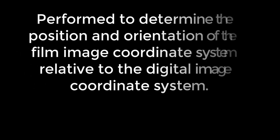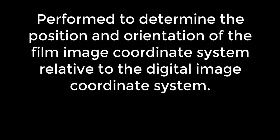The interior orientation procedure in Digital Stereo Plotter is performed to determine the position and orientation of the film image coordinate system relative to the digital image coordinate system.